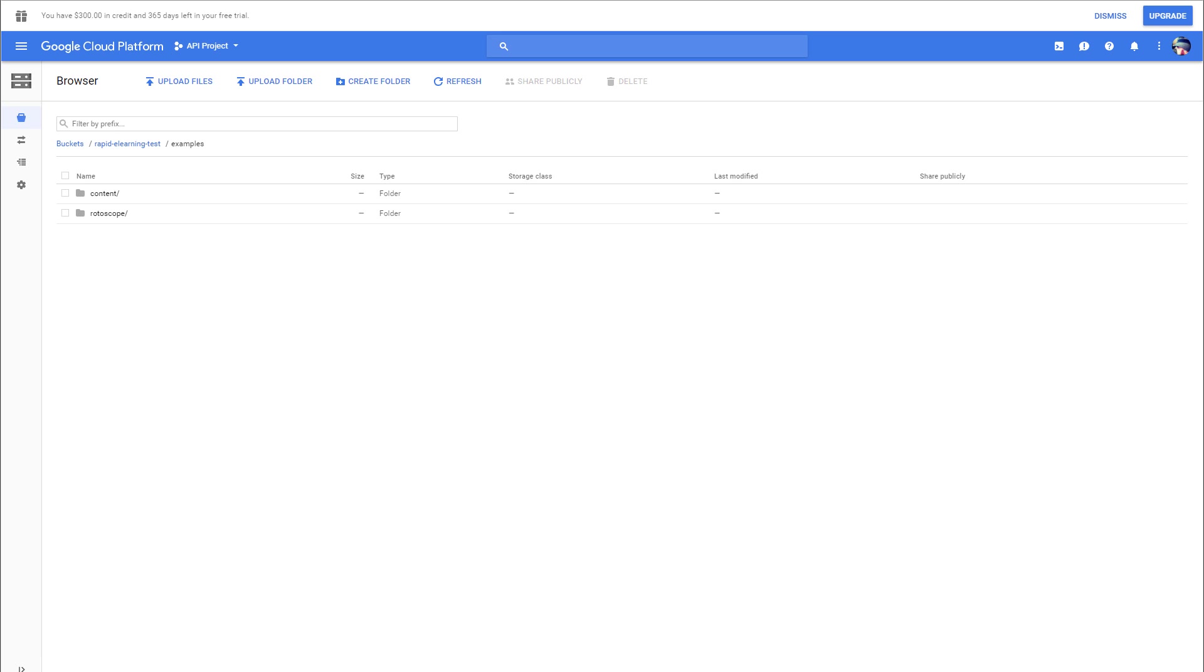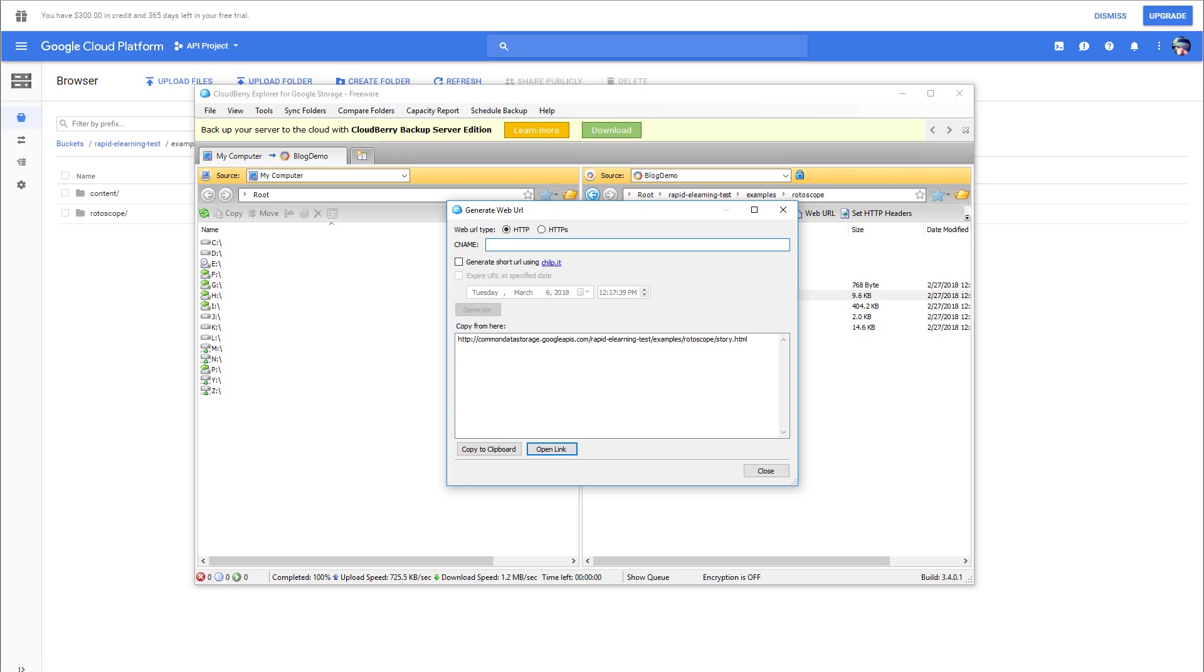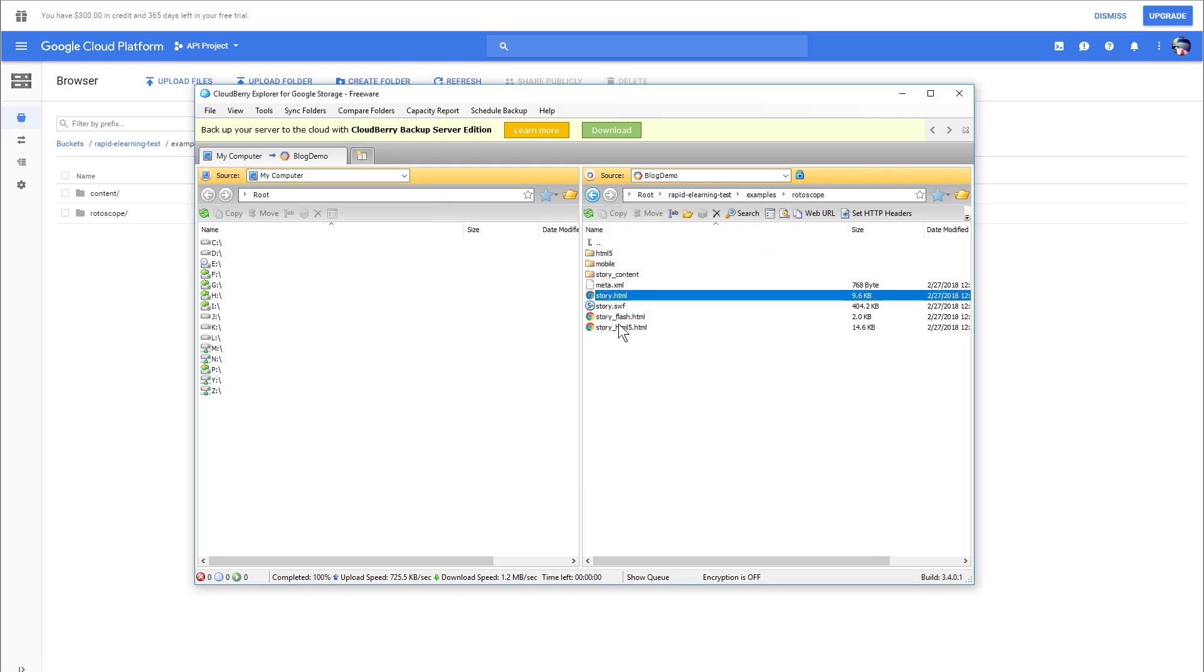One other thing about CloudBerry—and again, you can go to CloudBerry and learn more about how to use the tools—if the links are really long, if you go to Web URL here, you can use their built-in link shortener.